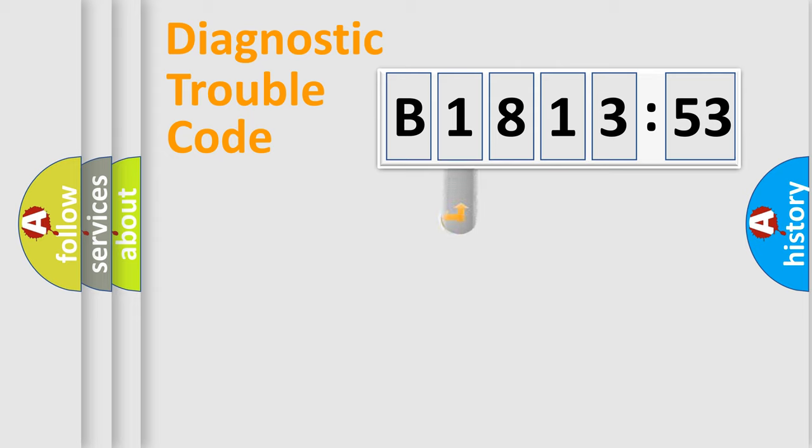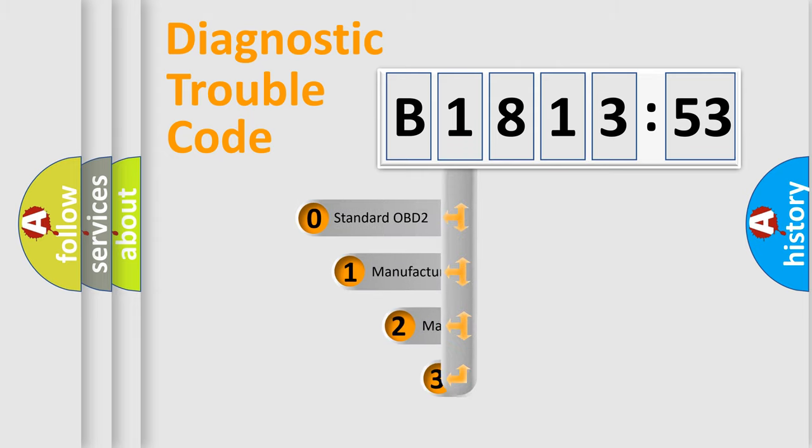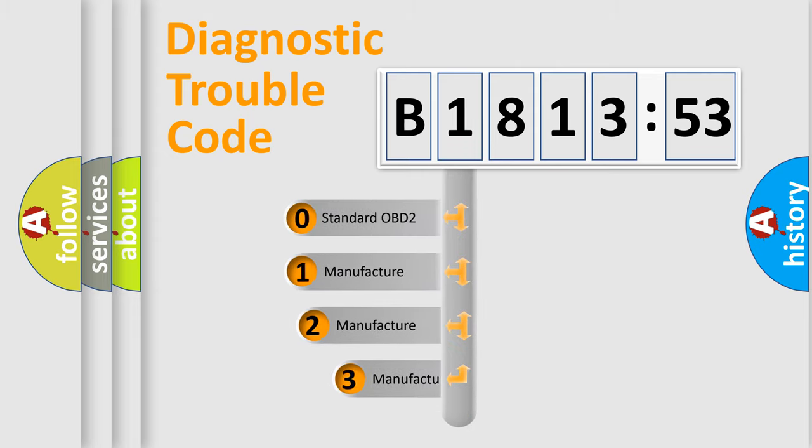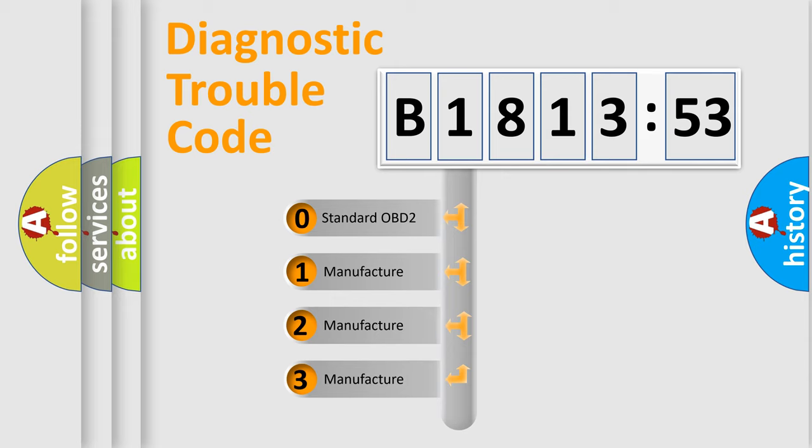Powertrain, Body, Chassis, Network. This distribution is defined in the first character code.